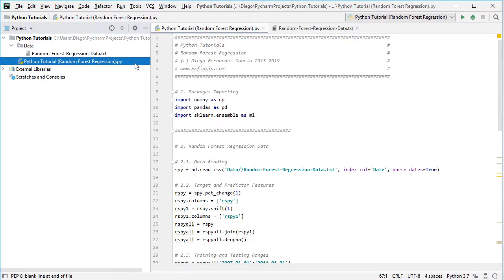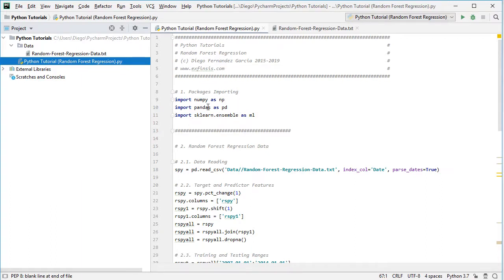The first step is package importing. We're going to import NumPy as np, pandas as pd, and from scikit-learn we're going to import its ensemble feature as ml for the machine learning algorithm.